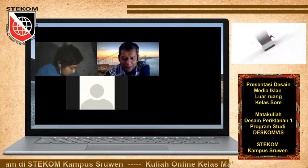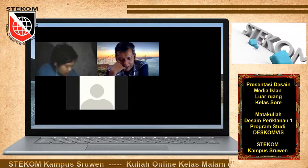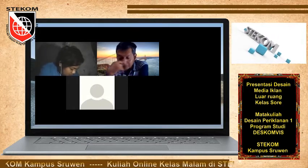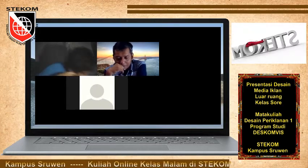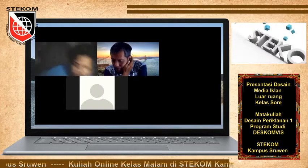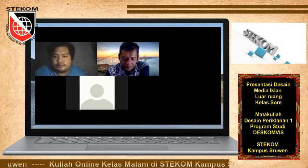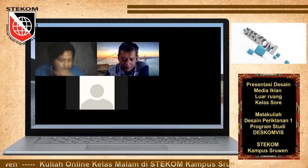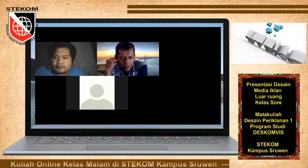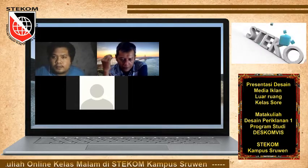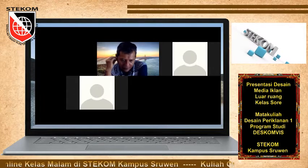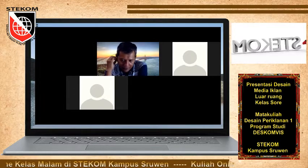Bisa ditunjukkan sekarang lewat share screen. Ya, benar, Pak. Ini yang desainnya dulu, Pak. Ya, desainnya dulu. Ya, apapun yang sudah jadi. Yang penting sudah di...